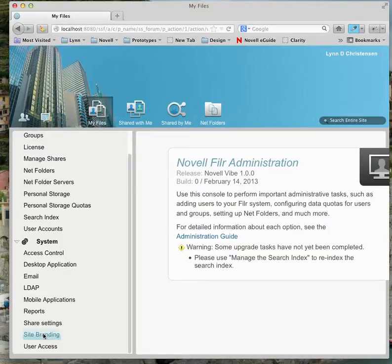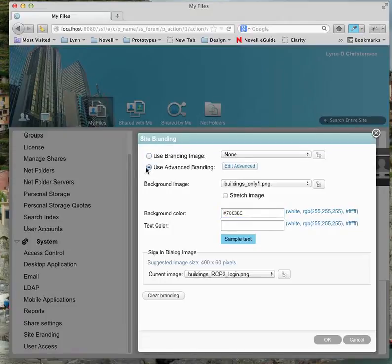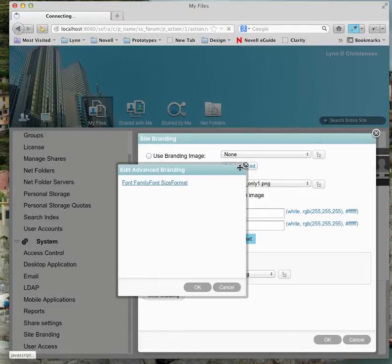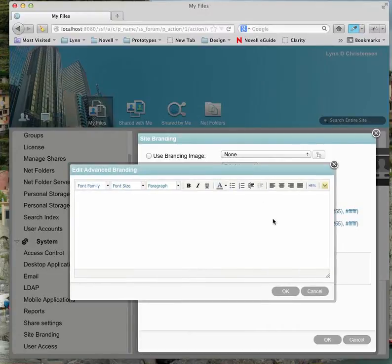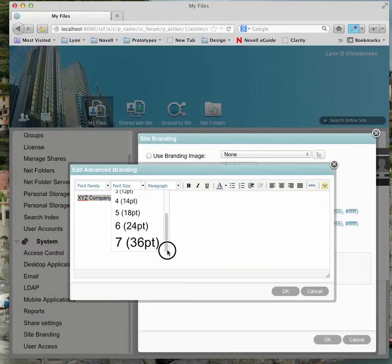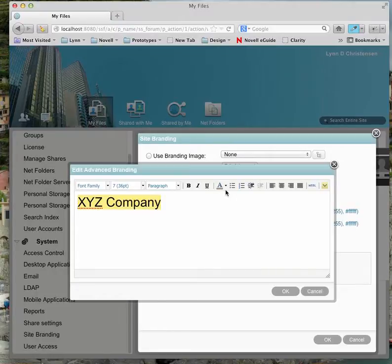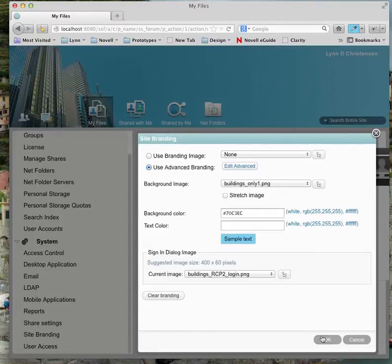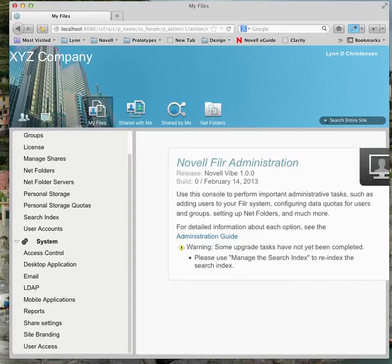Let me go back into site branding. If we use advanced branding and open up this little editor, I can type in whatever company name I want — say, XYZ Company. I can select all of that text and give it a size, then make it white. I'll click white and say OK, and as soon as I say OK for the branding, it puts that right in there.